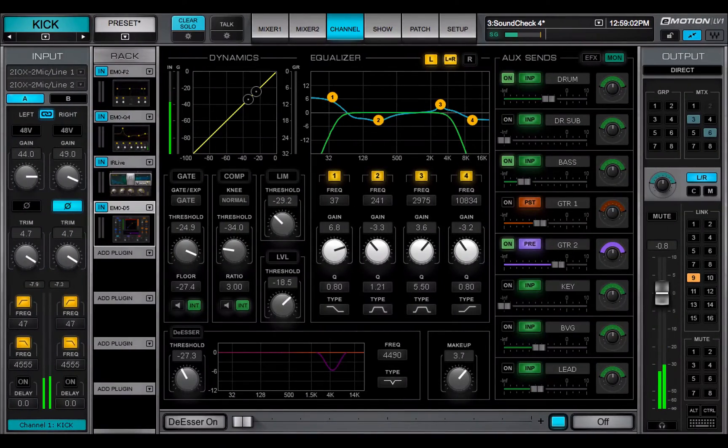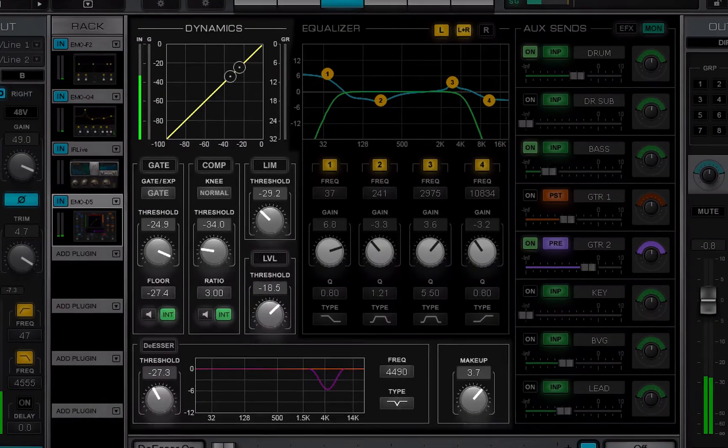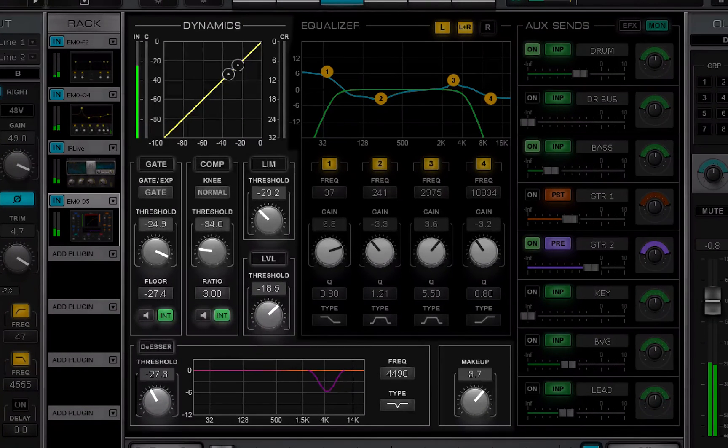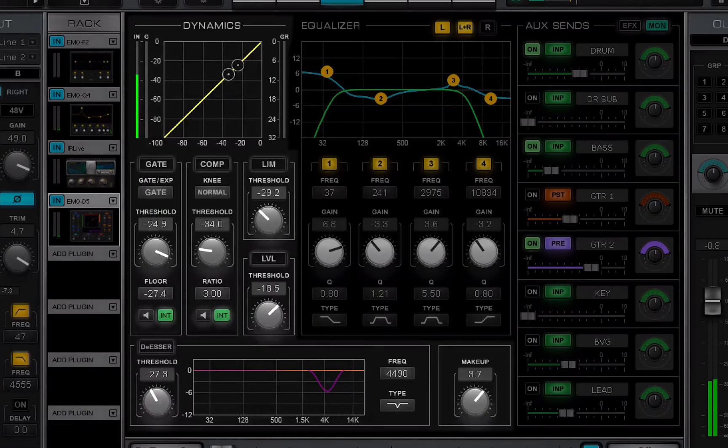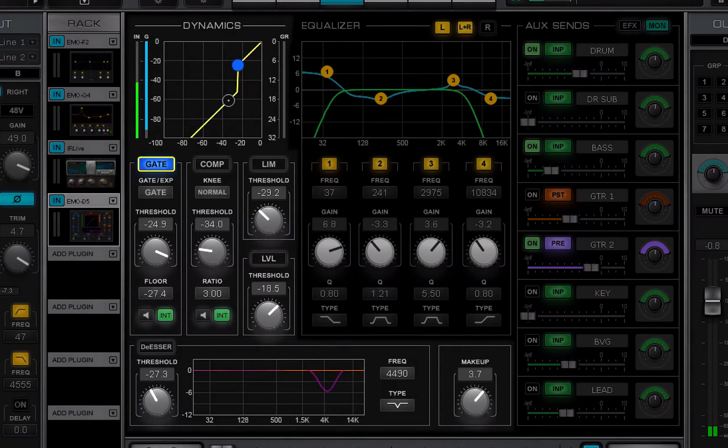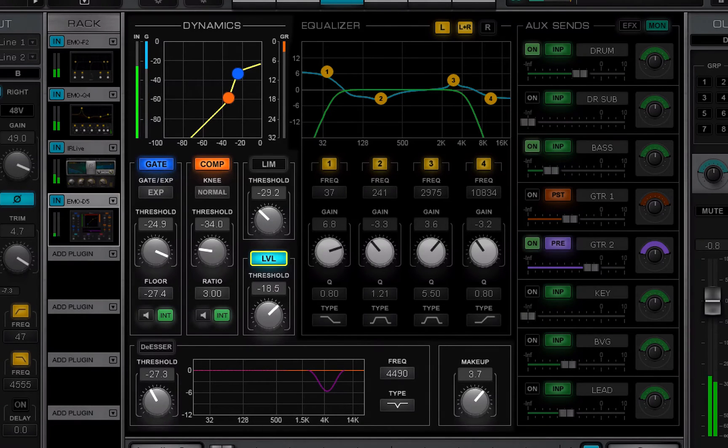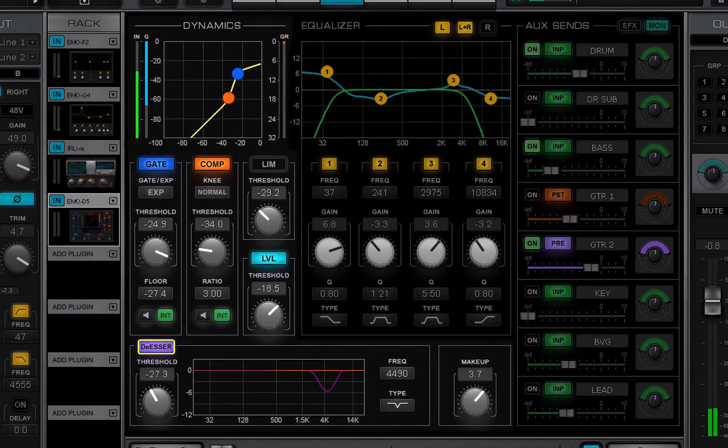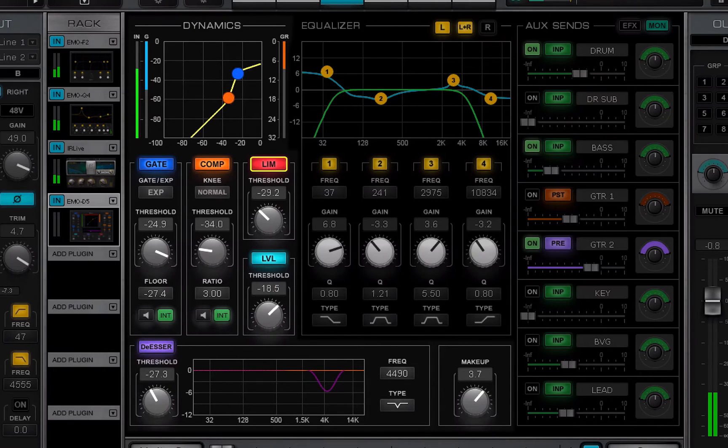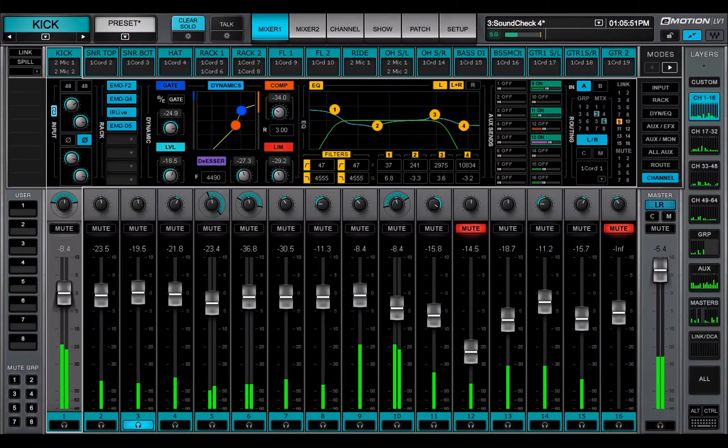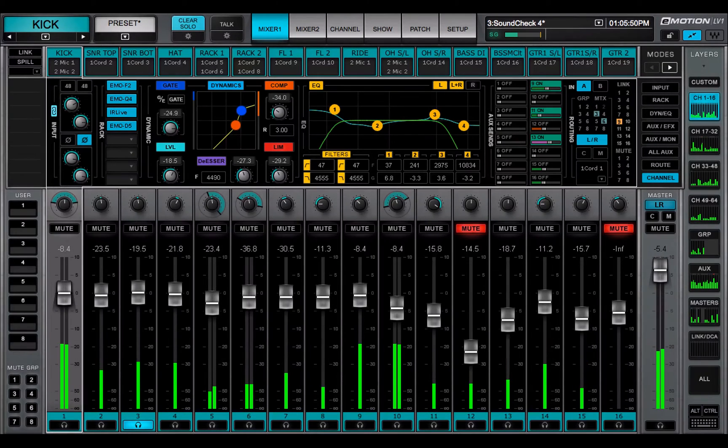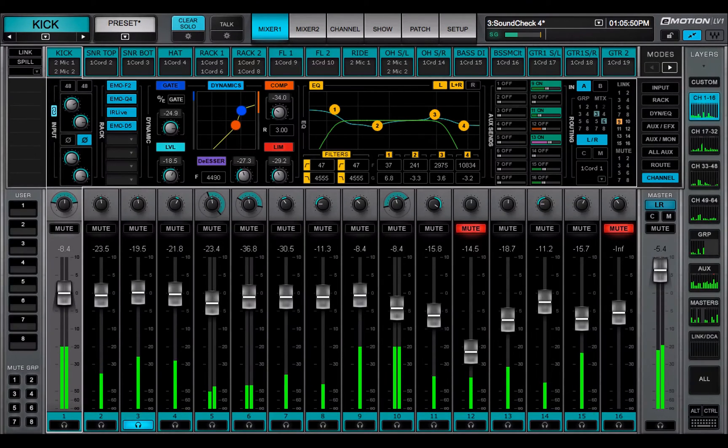Assigning a dynamics plugin maps these controls to the main control section: gate expander, compressor, leveler, de-esser, limiter, and make-up gain. Most of these controls are mapped to the mixer window and can be assigned to external controllers.